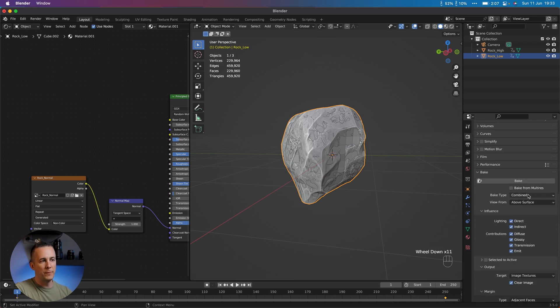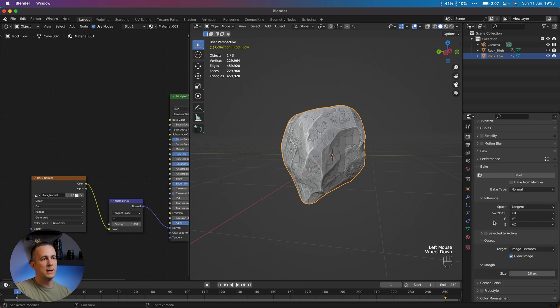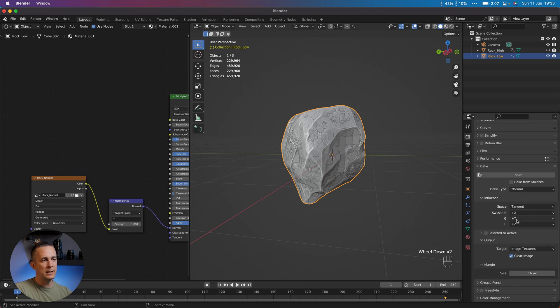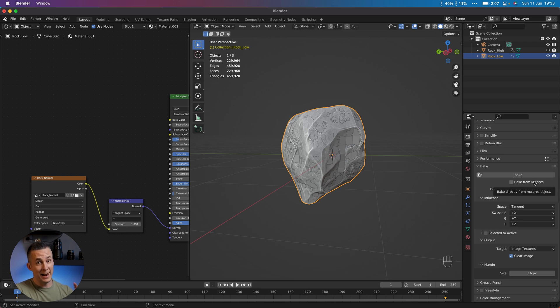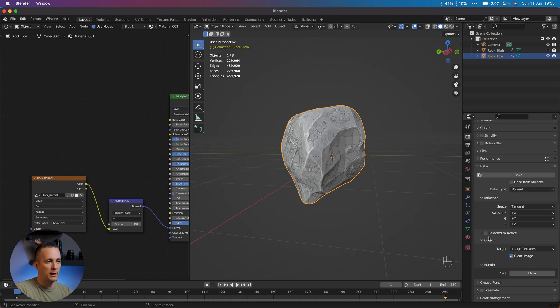But we want to go to the Bake here because we want to bake normals. And from Bake Type, from Combined, we want to switch to Normals. That's it. Leave this as it is. Bake from Multi-Resolution. There is another way how you can do exactly the same thing. Bake from Multi-Resolution. But I will show you a different way.